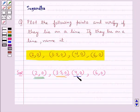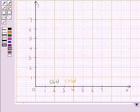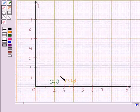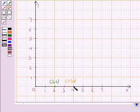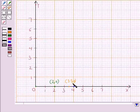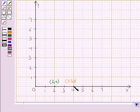Now the next point is (4,0), that is the x-coordinate is 4 and the y-coordinate is 0. For this also we start from the origin and move 4 units to the right since the x-coordinate is 4, and 0 units above — we don't move from this point. So this point represents the coordinates (4,0).